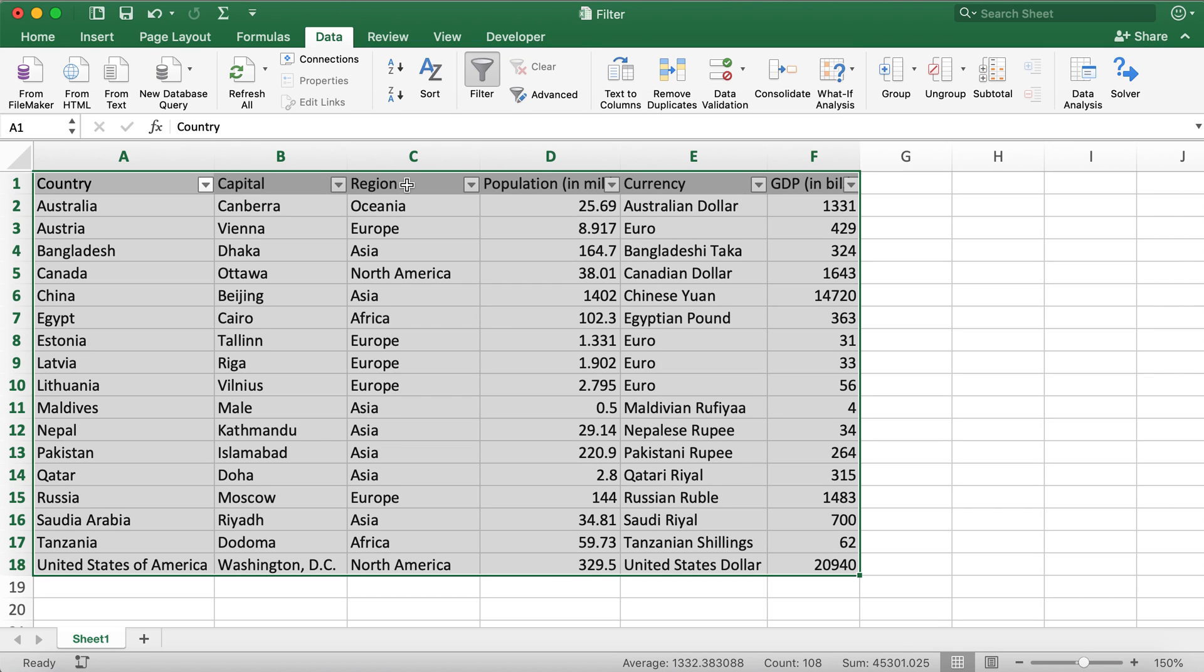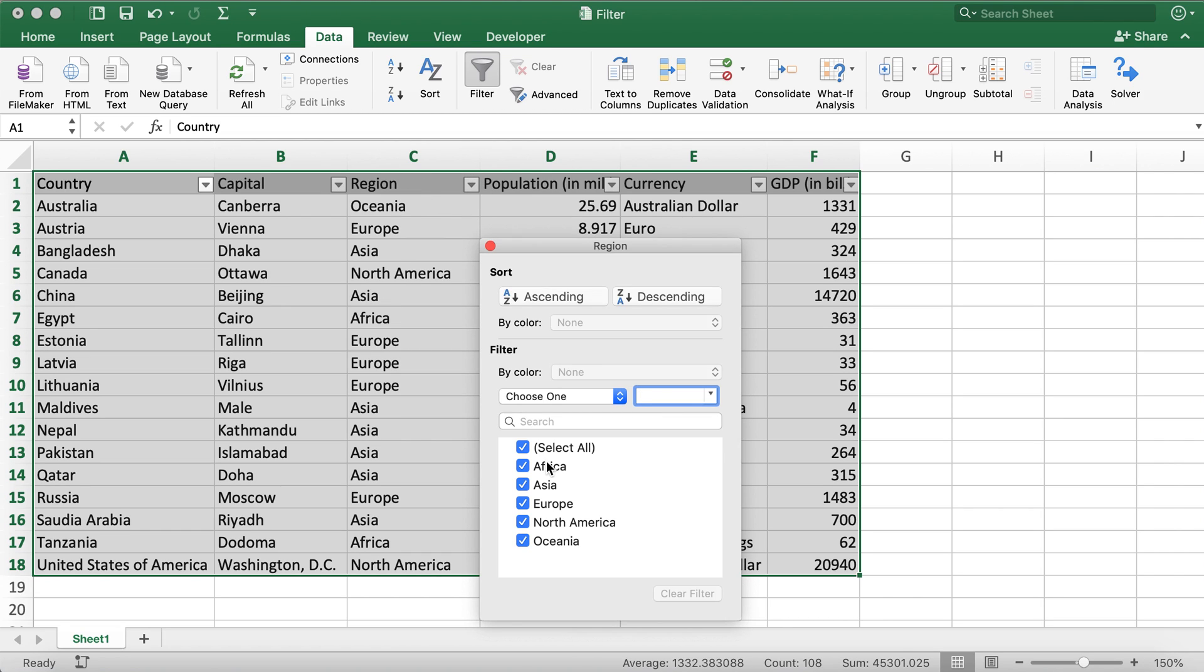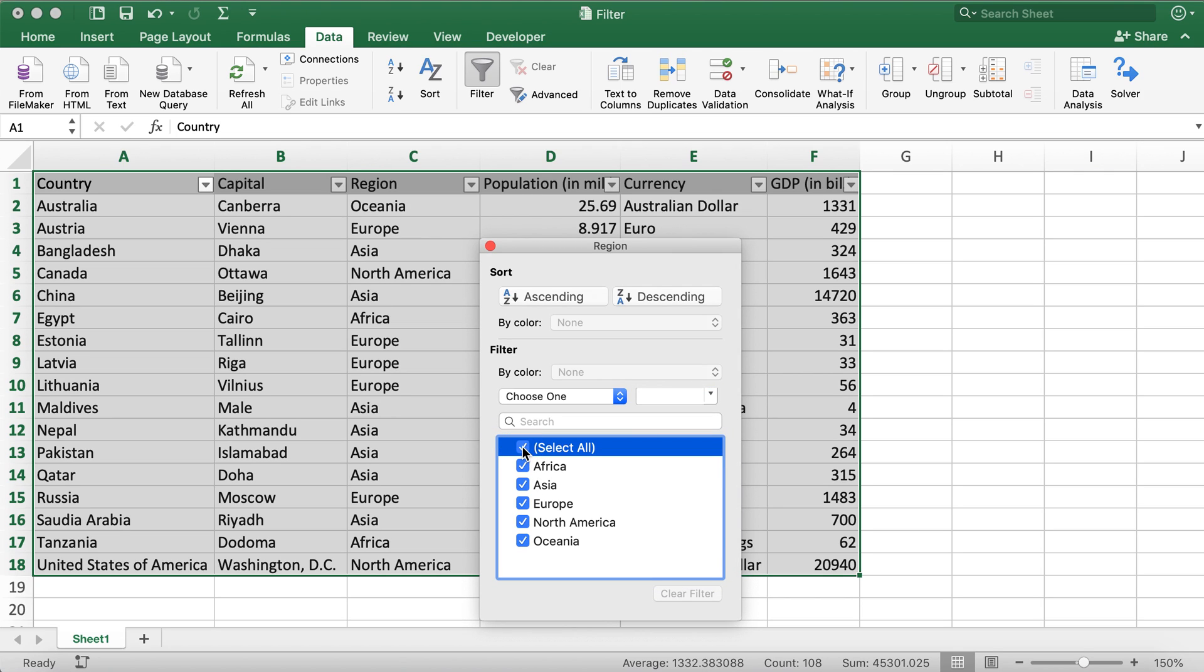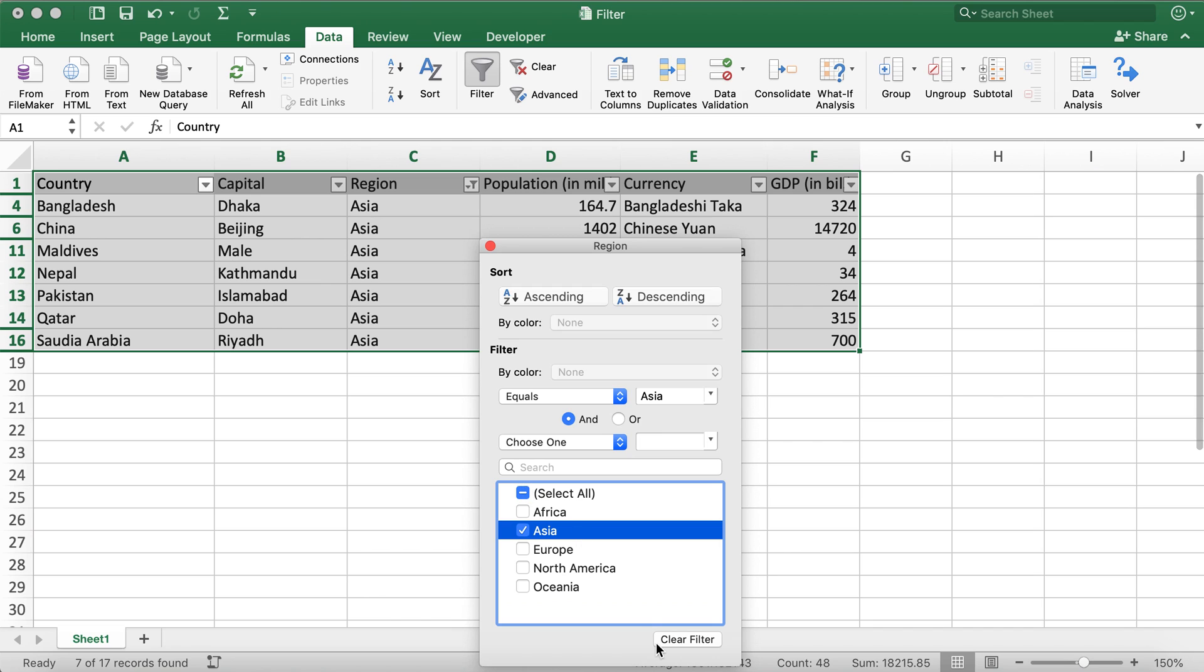So what we can do is, for example, if I would like to select countries that are in Asia, what I'll do is unselect first - it was like this and then I unselected it - and then I'll go ahead and select, click on this Asia, and then close this.